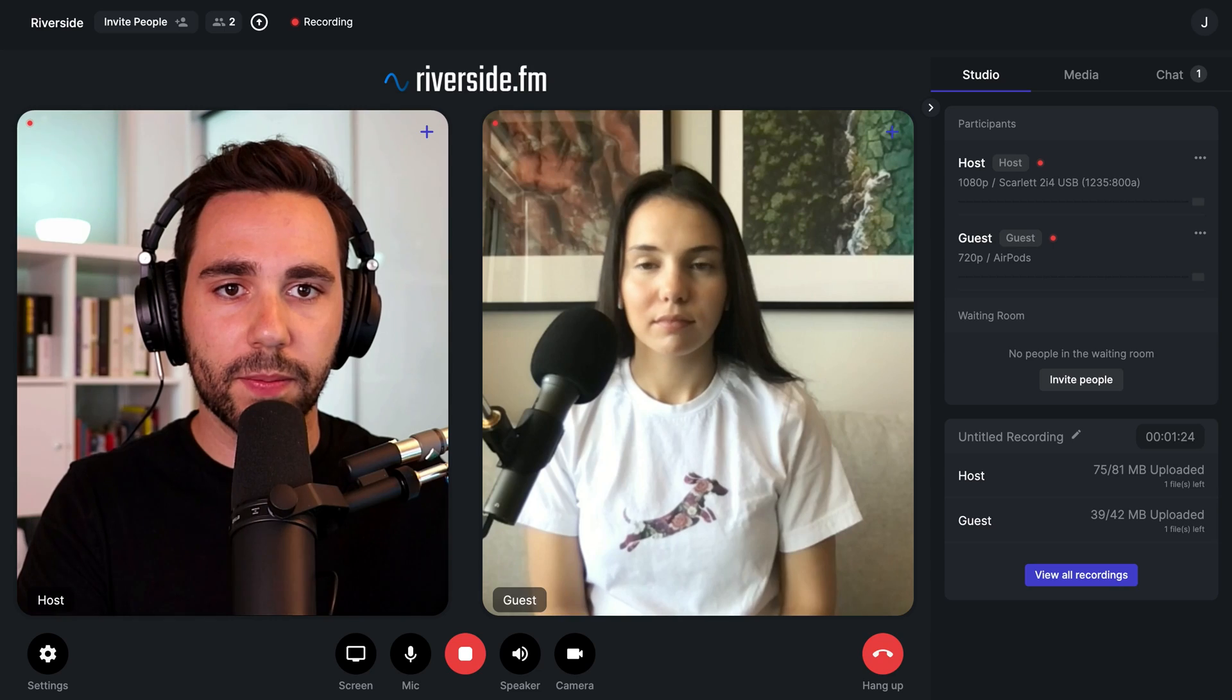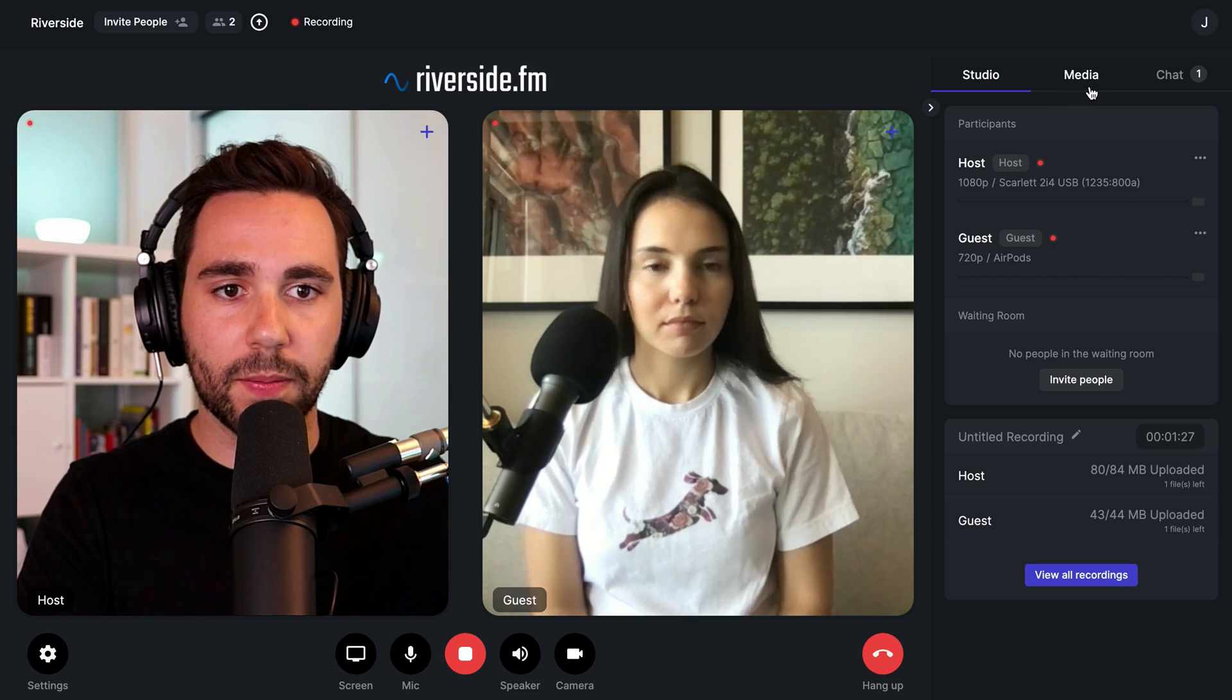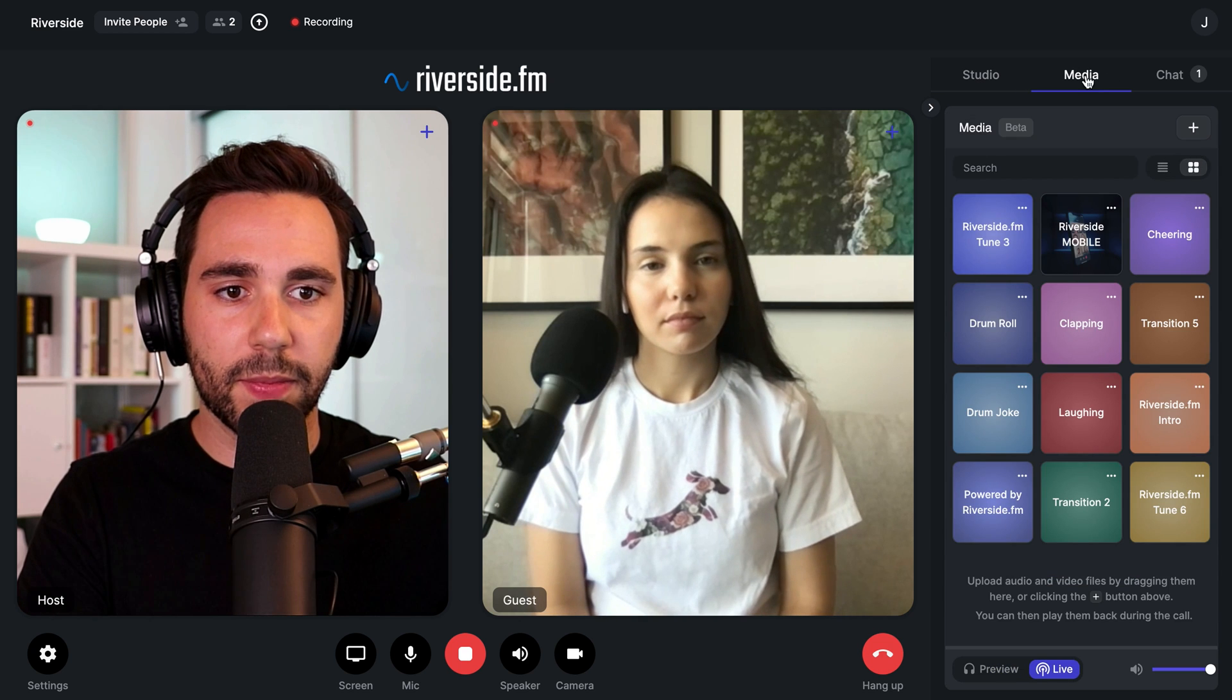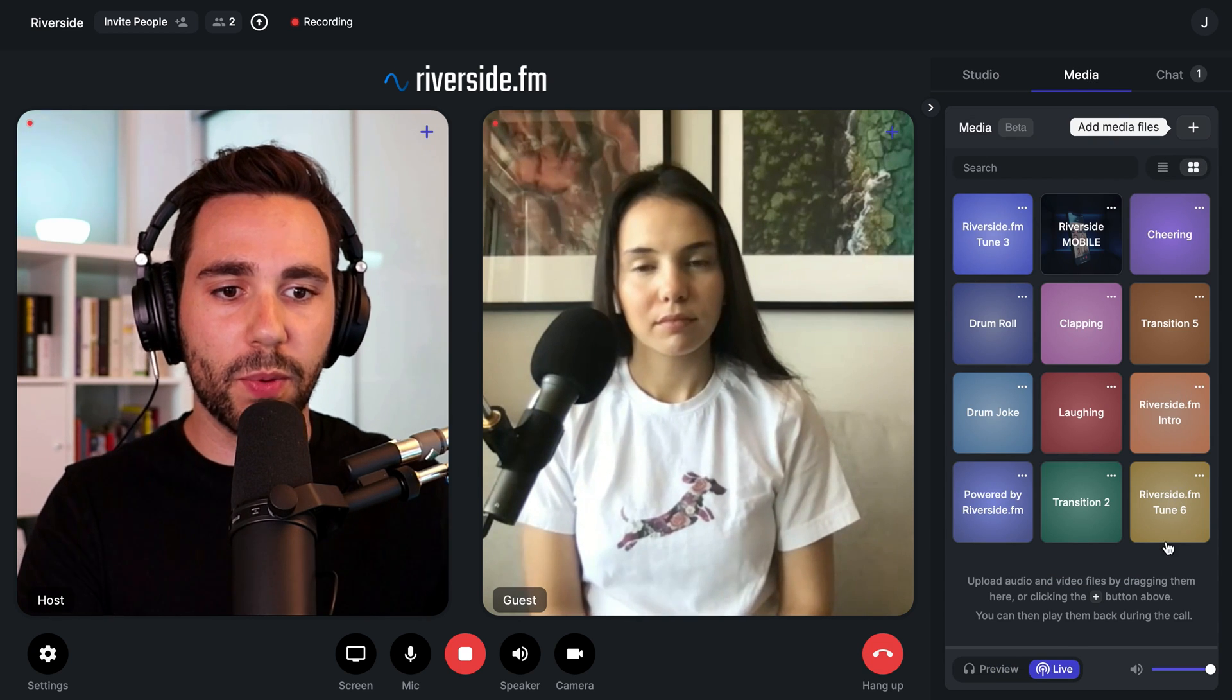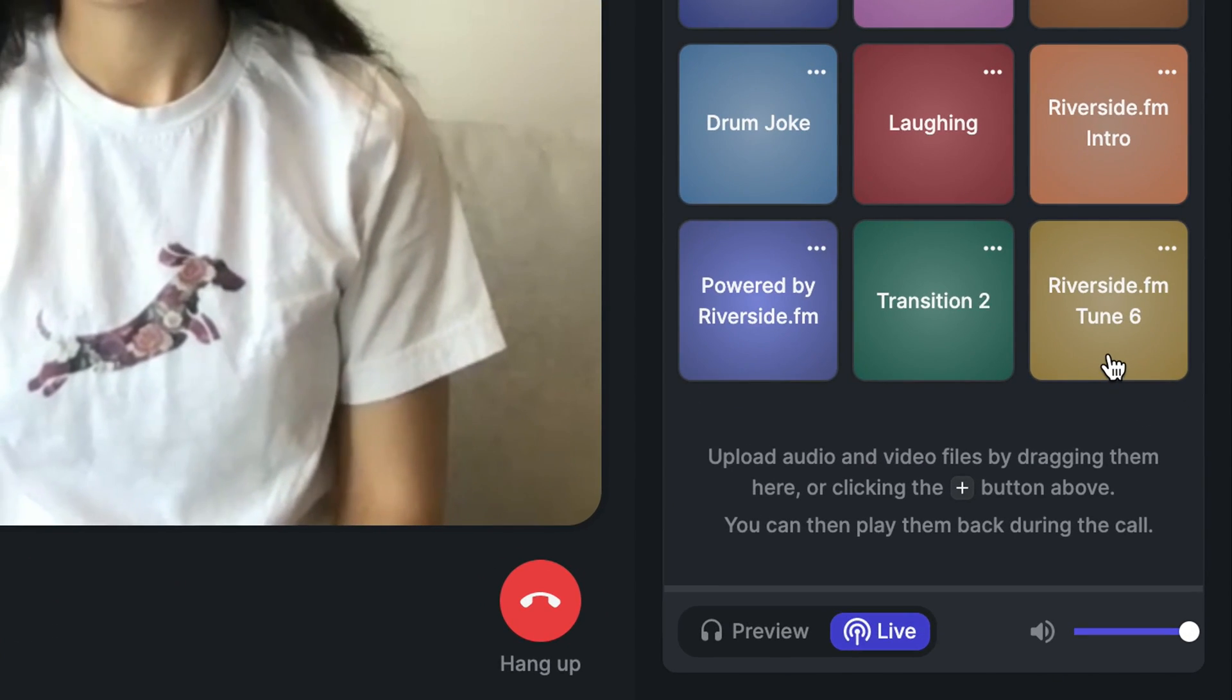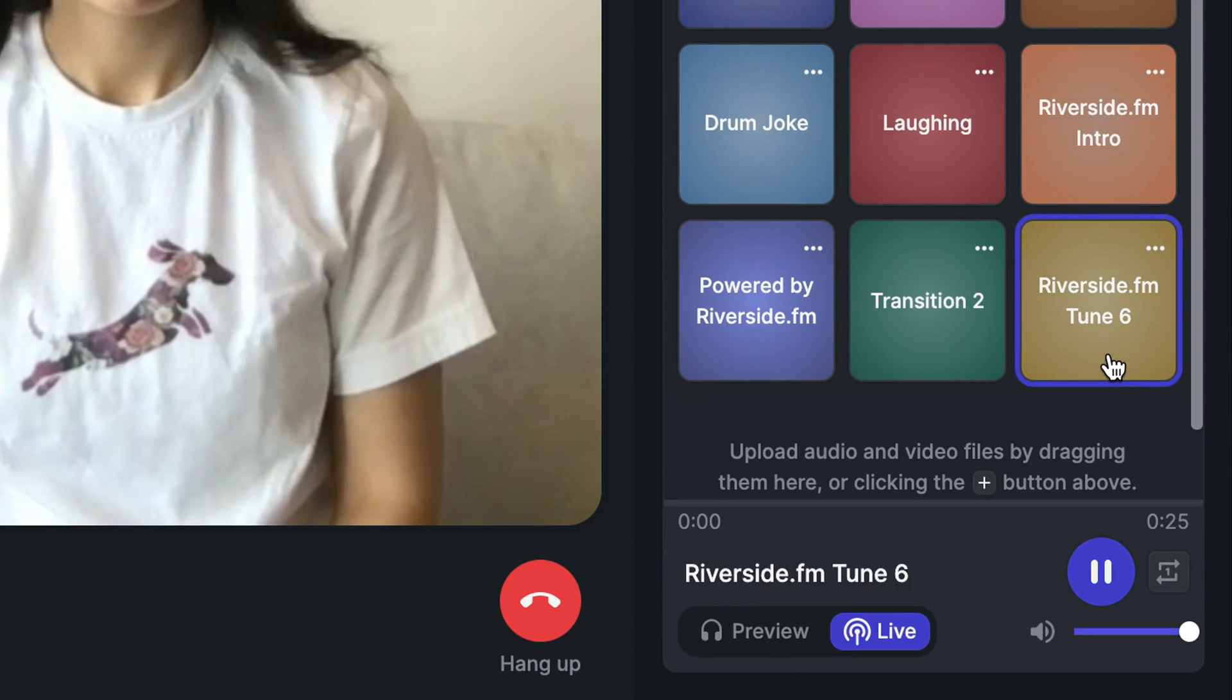While recording, we can also use the media board to add sounds and videos to our recording on the fly. Let's add some theme music to close out our episode.